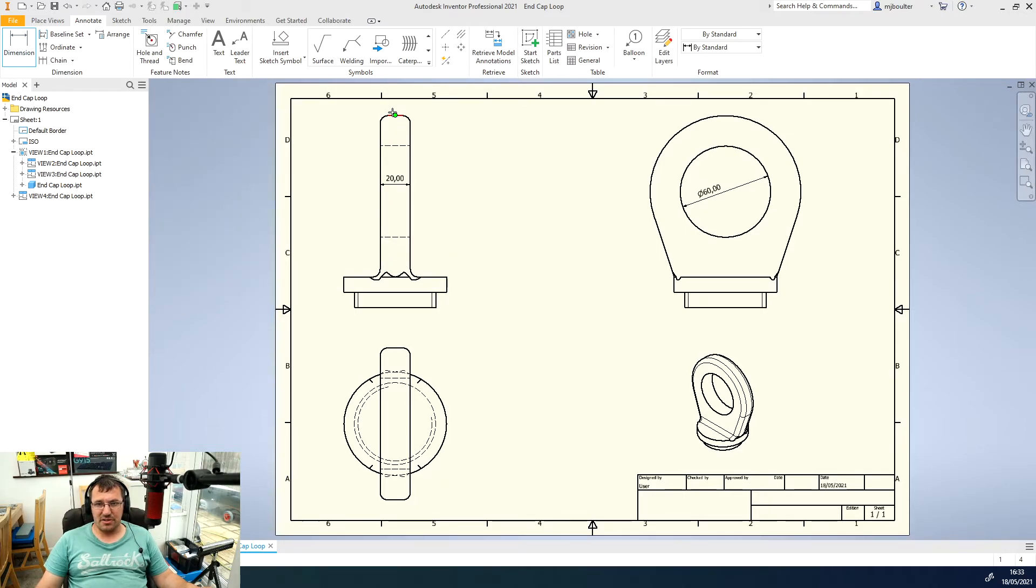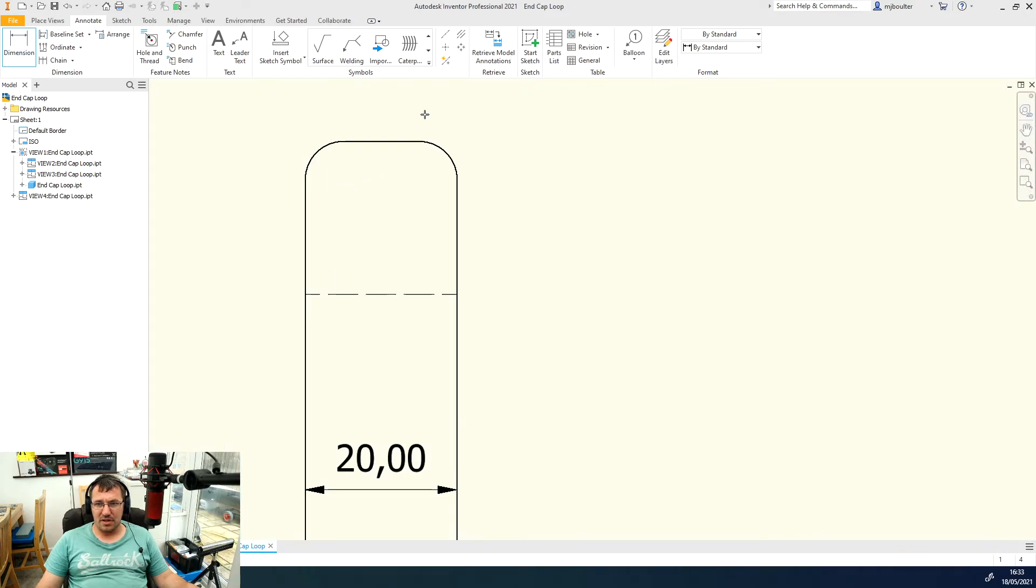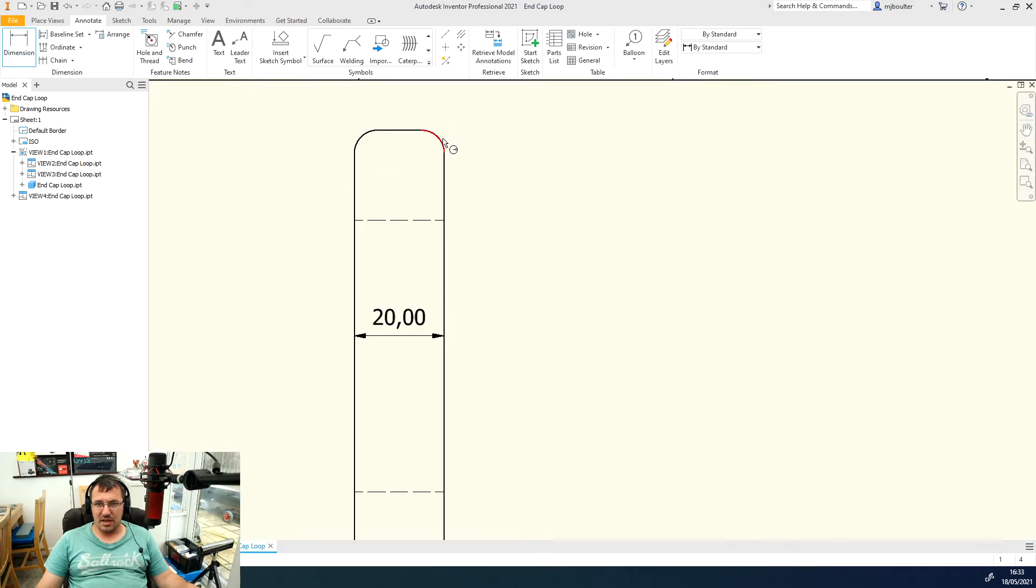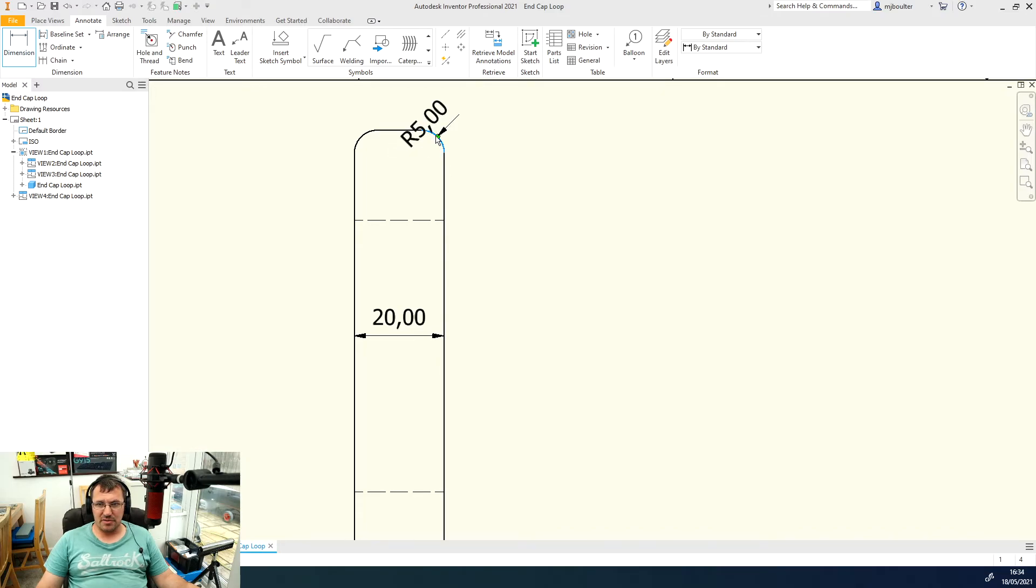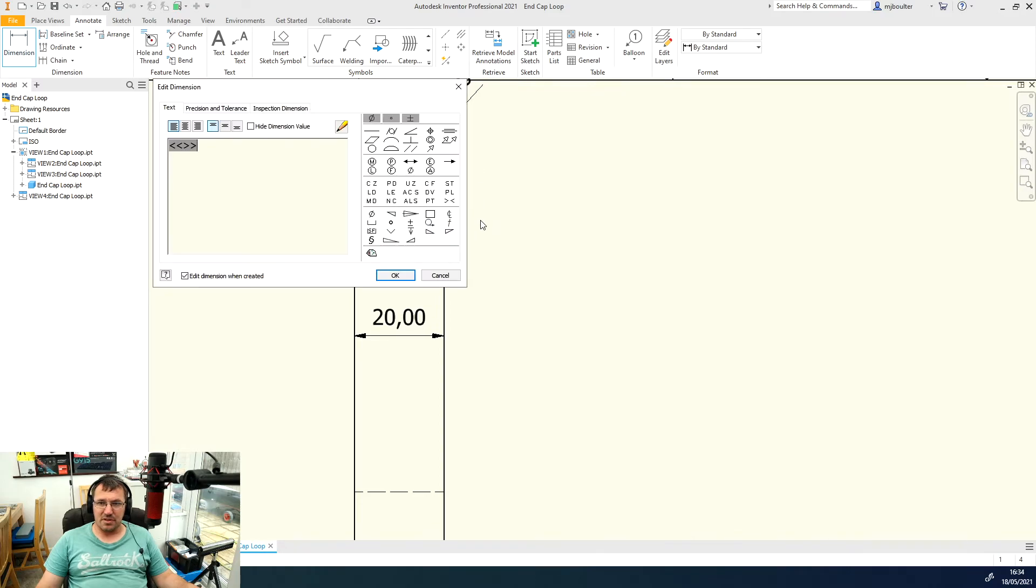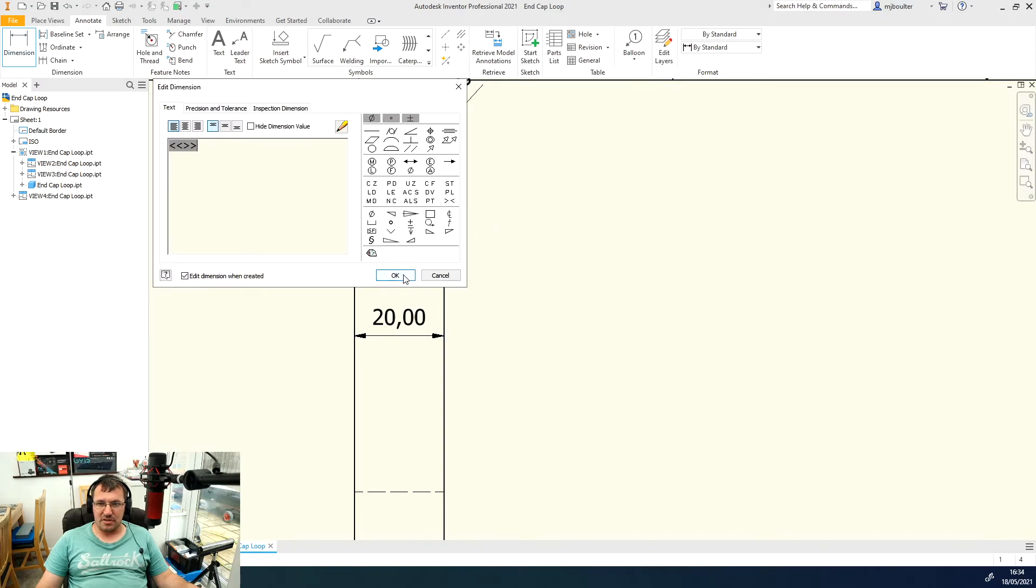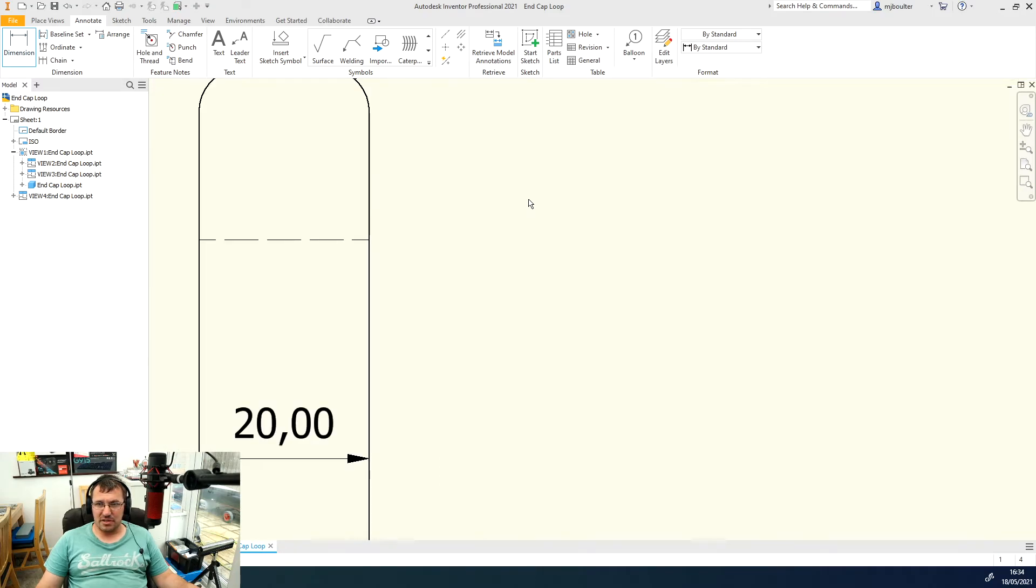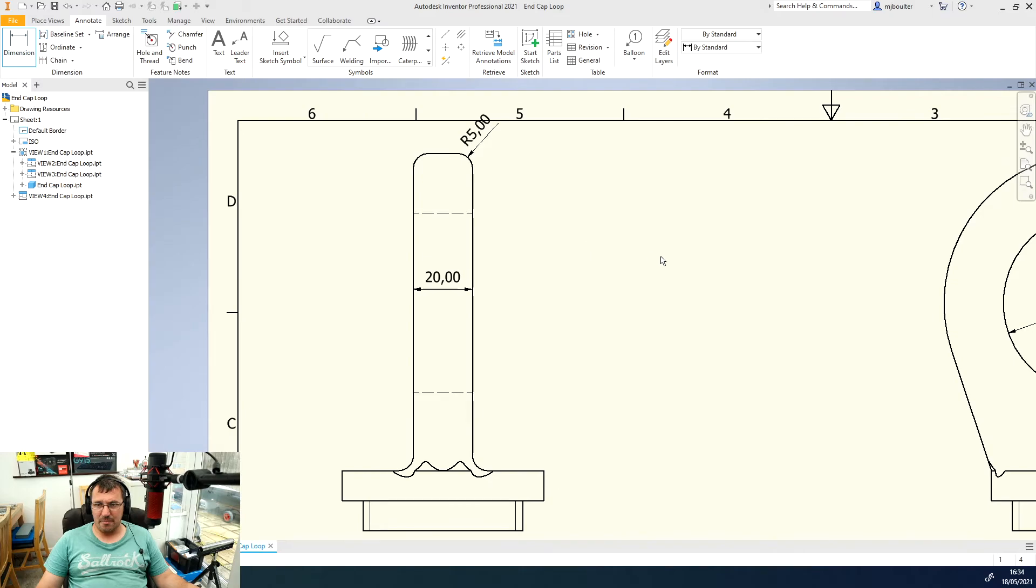If it's radiuses, I'll zoom in for this. If I select the corner you can see that it gives me the radius, and I'll just click to place it in and click OK.